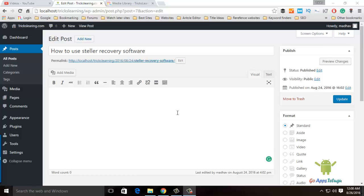Hey guys, Madhu here. This is the first time I'm going to show you a bunch of audio files. Once you create a playlist, you can click on the post.